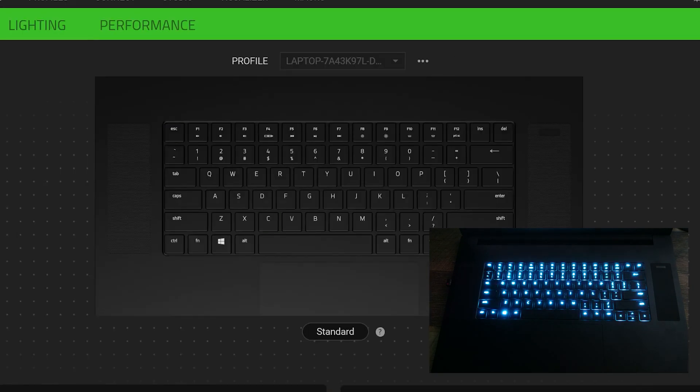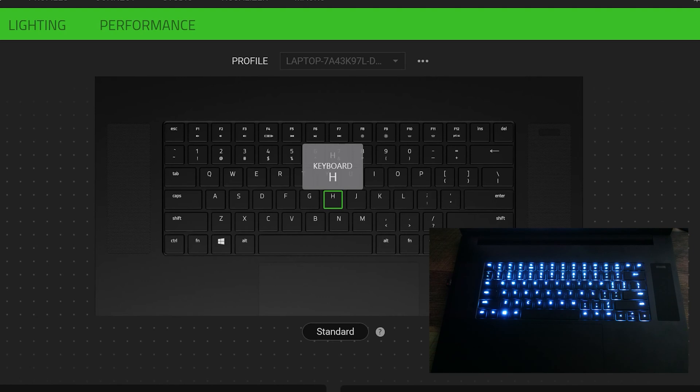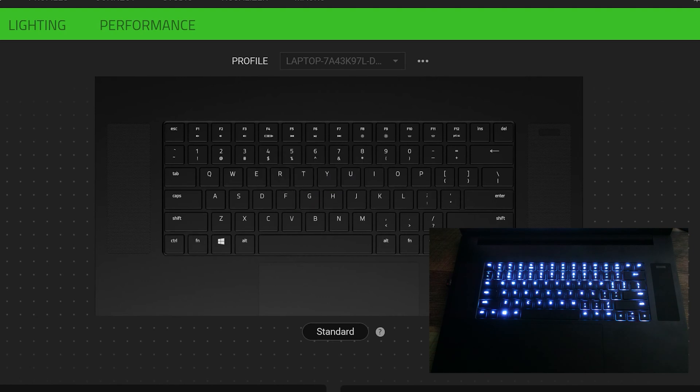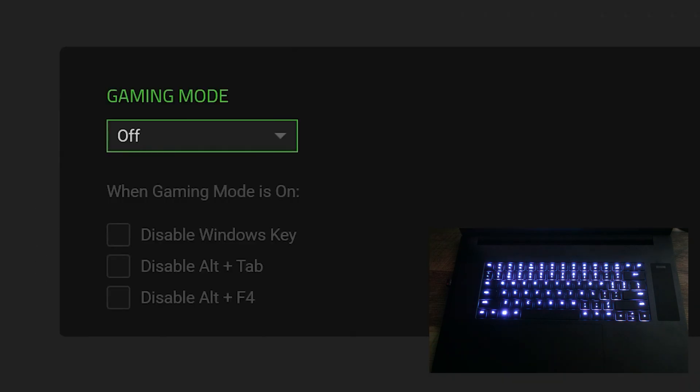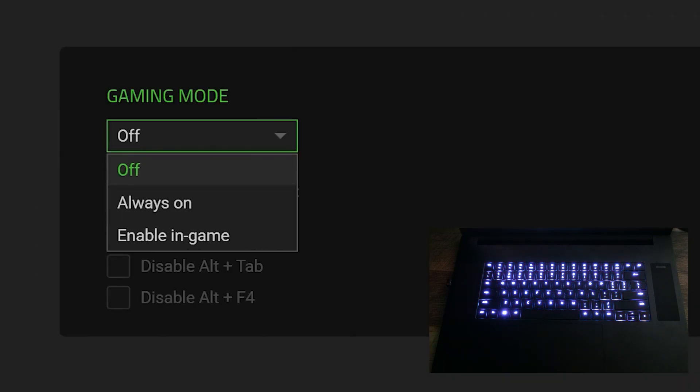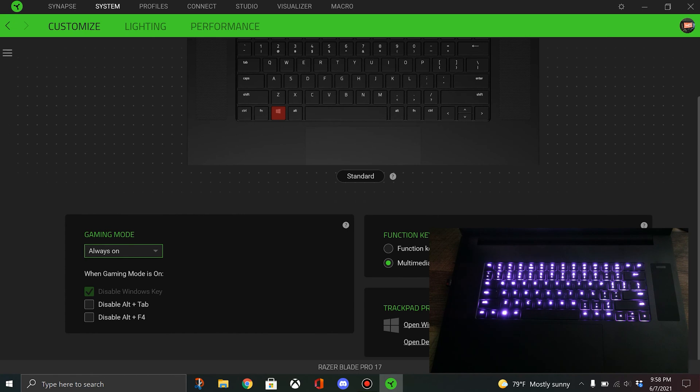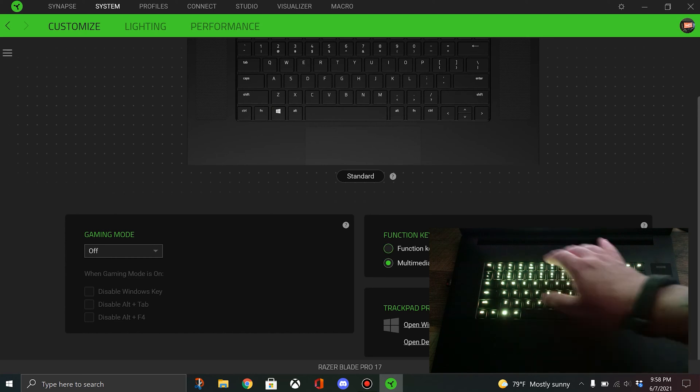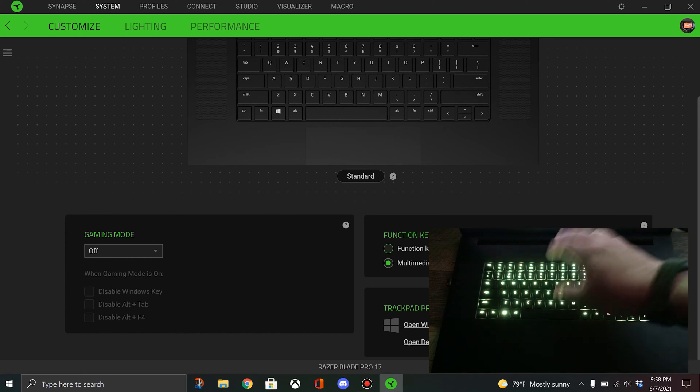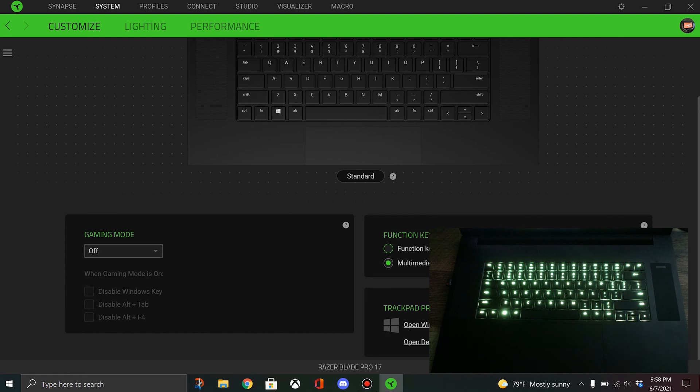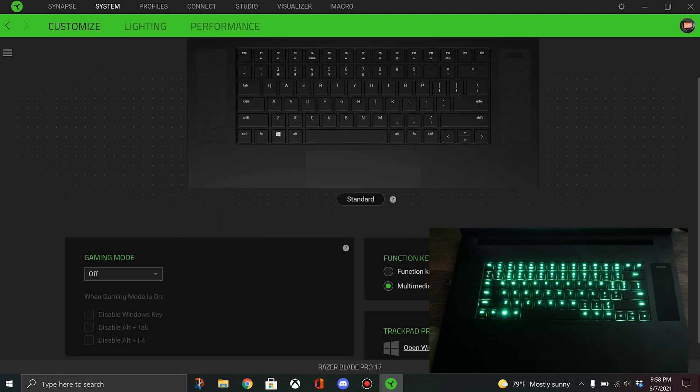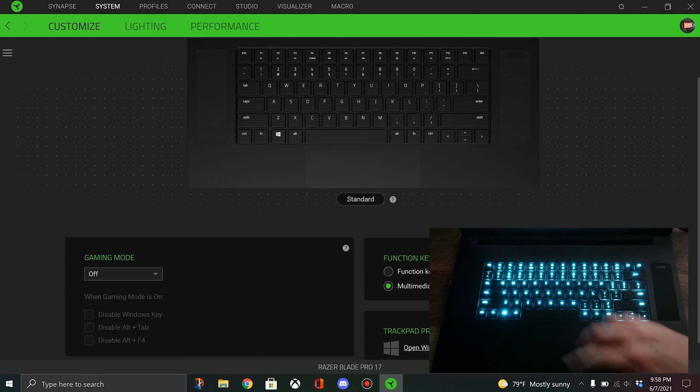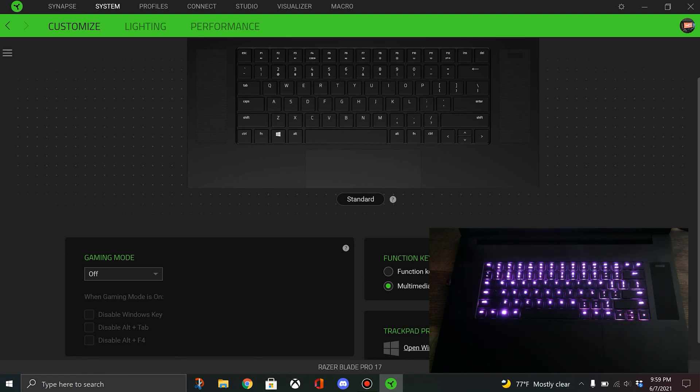Here you can see your keyboard and you can change the color per key if you want. You can set a gaming mode so it disables the Windows key, which is weird. I like where you can set the function keys to be function keys or the multimedia keys. You can open the trackpad settings right from here. I haven't had no problems with the trackpad, I think it's been pretty good.